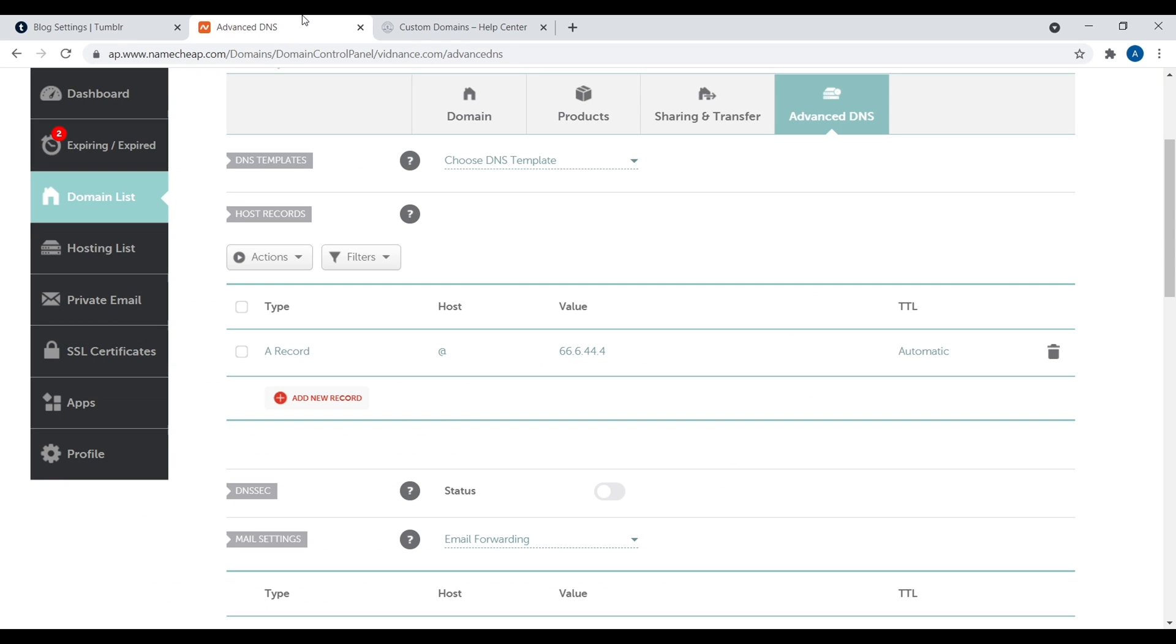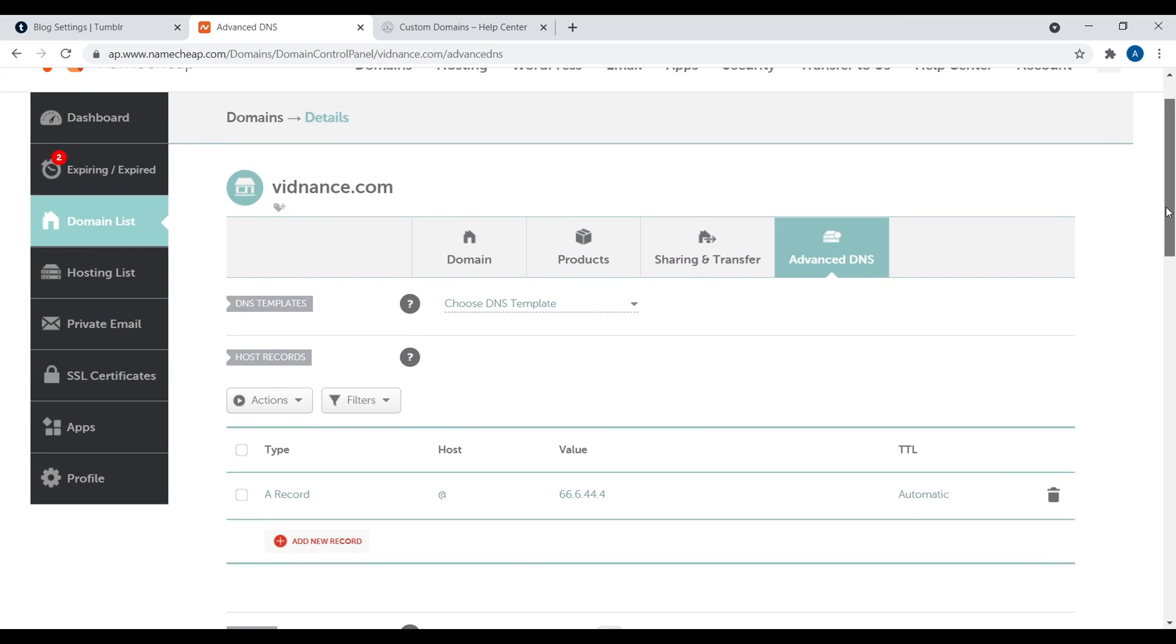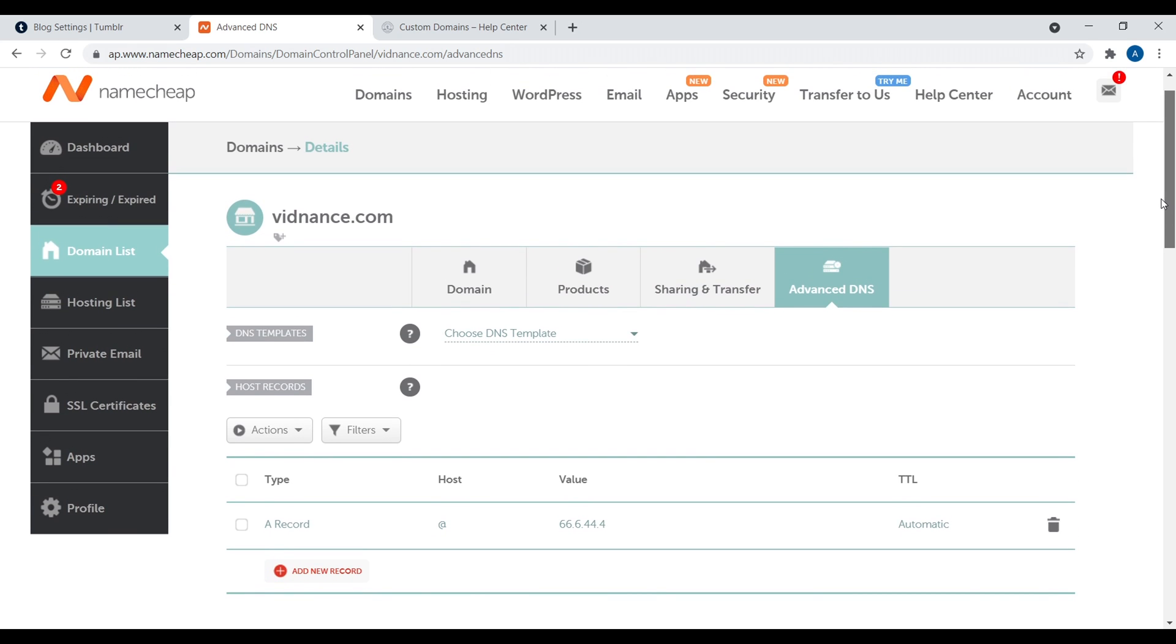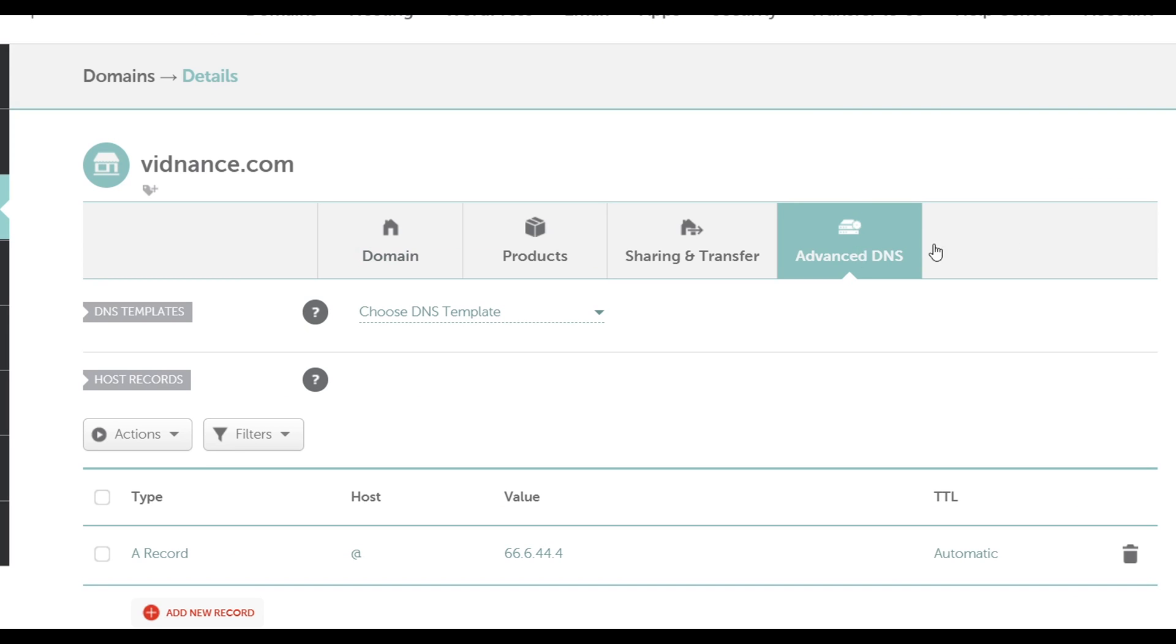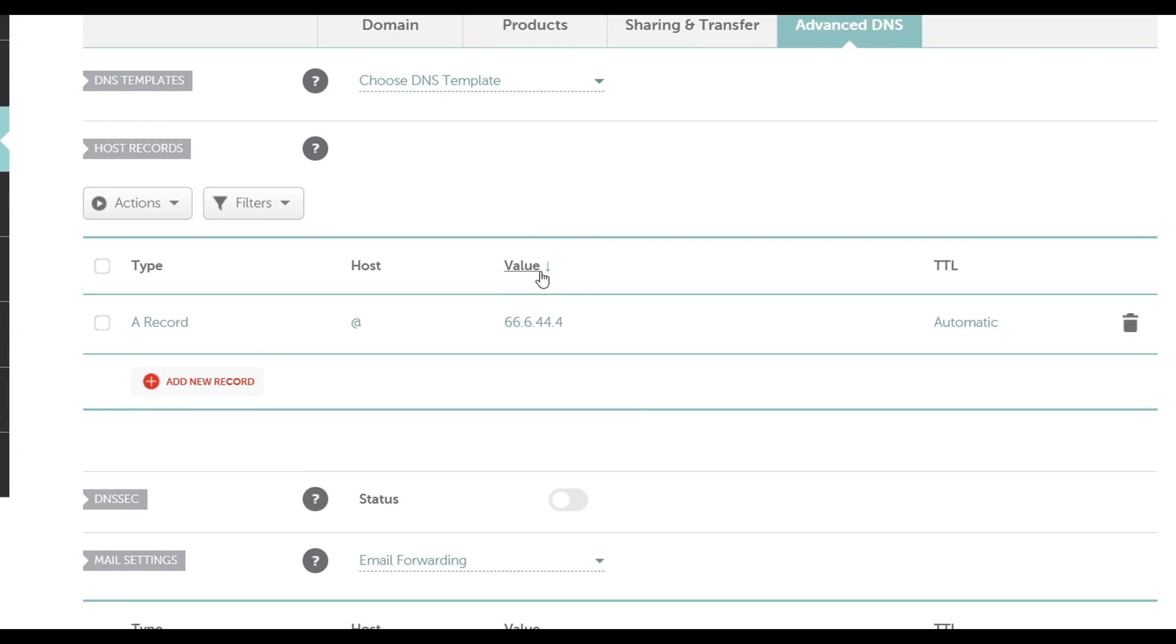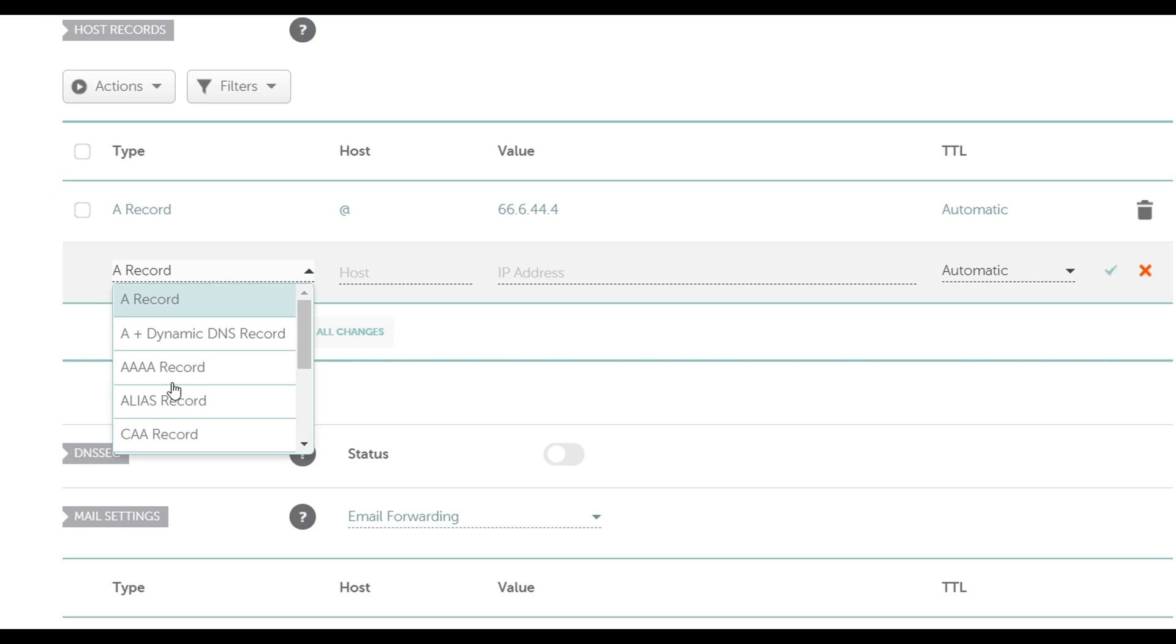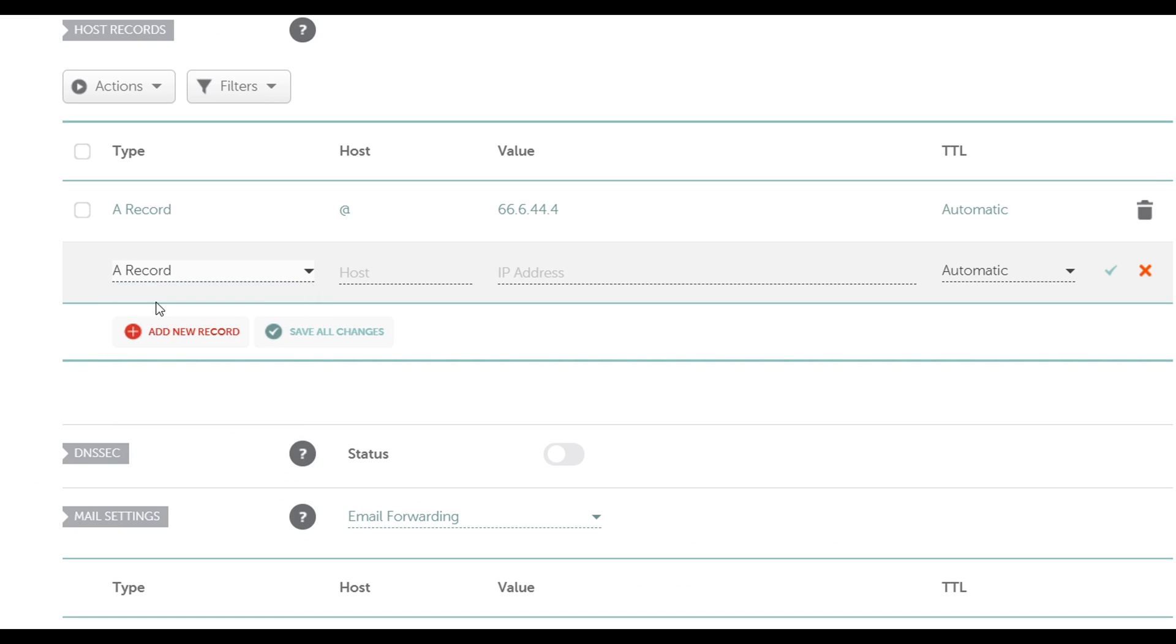Now, the next step you need to do is navigate over to your domain name register. So I'm using Namecheap in this example. So click on Manage for the domain name you want to edit. Then click on Advanced DNS. Then right down here is where you can add in different records. So if you see any records already in here, go ahead and delete them. You can delete records just by clicking on the trash icon and then just add in a new record. So for an A record, again, we click here to add a new record. Then you want to click on A record. Then the host symbol is the at symbol.